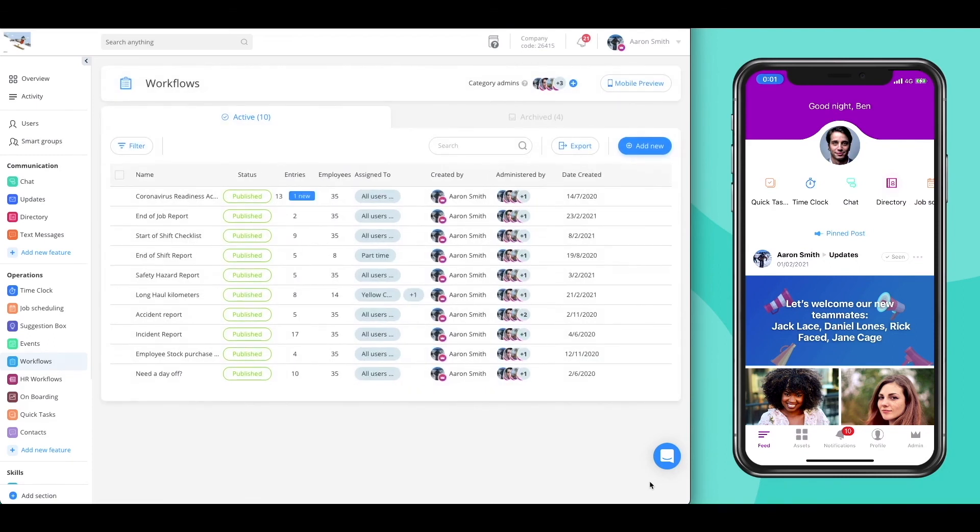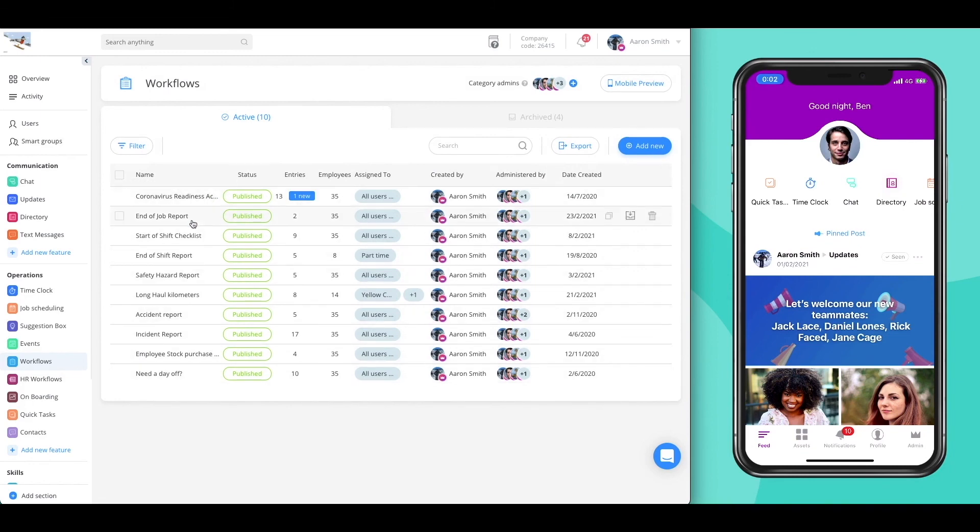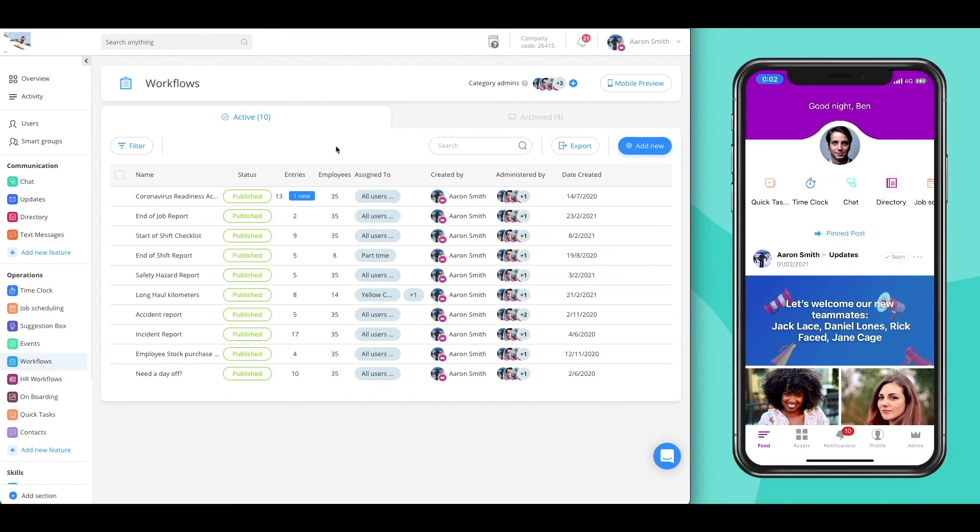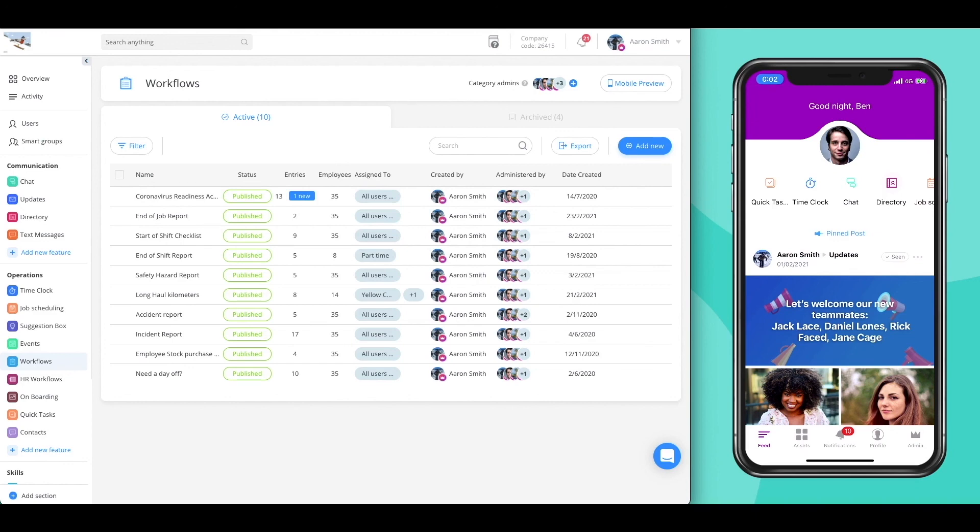Gathering, managing and exporting reports and checklists from your employees has never been easier. The custom capabilities of the workflows allows you to create any process you wish. The sky's the limit! Should you need any assistance, check out our Help Center, our YouTube channel, or contact us using the support chat in the bottom right corner of the screen.